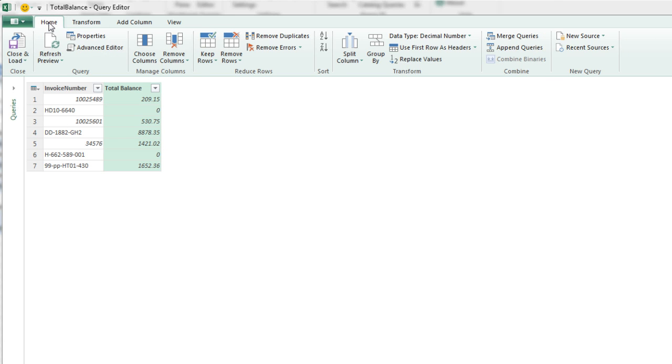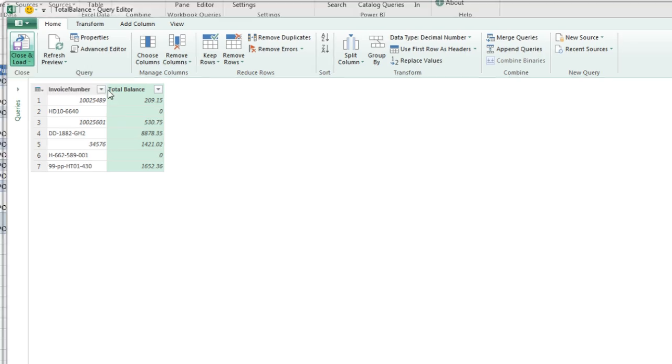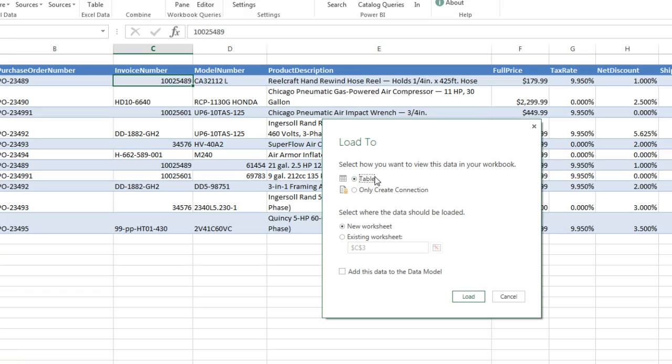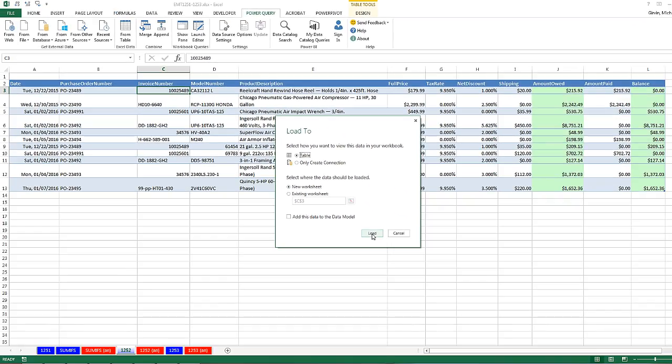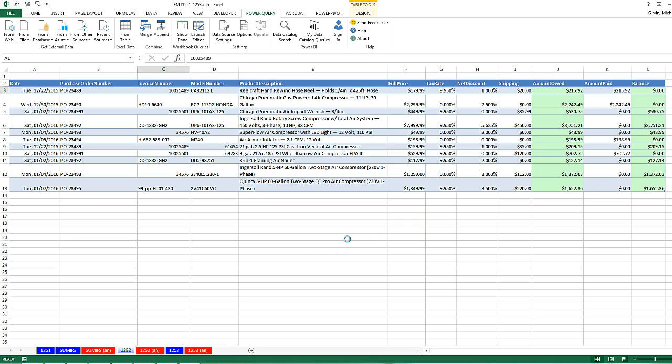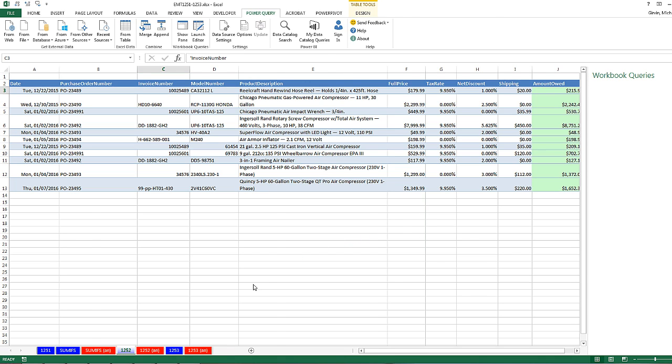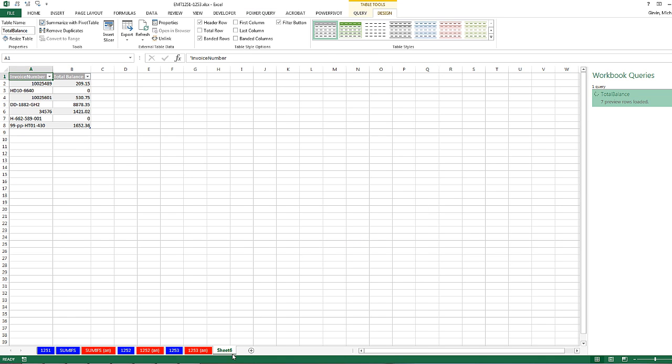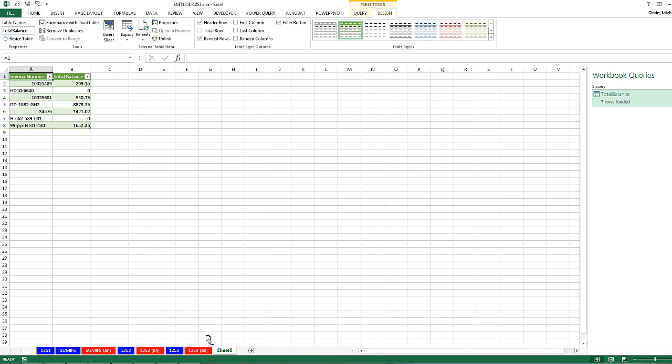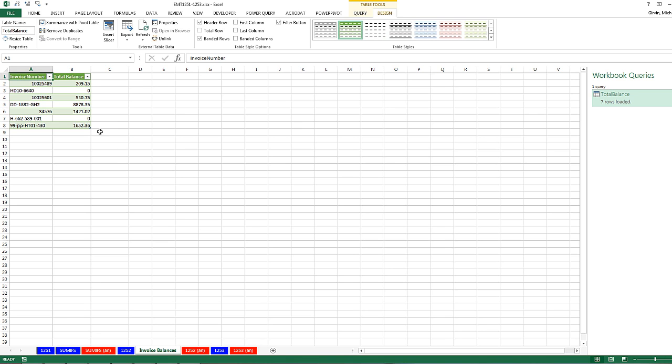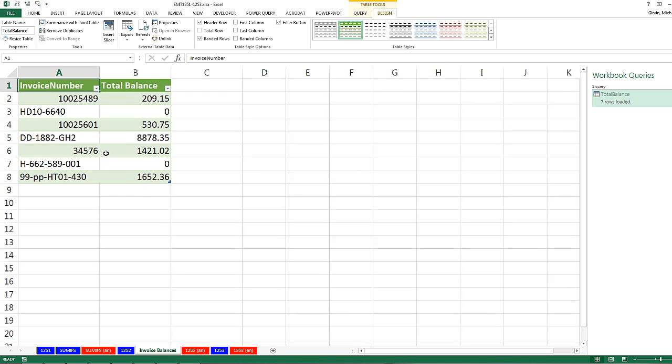Now I'm going to go to Home, Close and Load To, Table. And I definitely want it on a new worksheet. When I click Load, here's my sheet over here. I'm going to actually drag it, double-click it, call this Invoice Balances, and Enter.